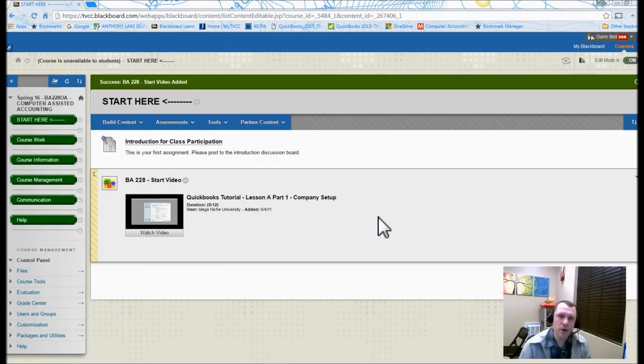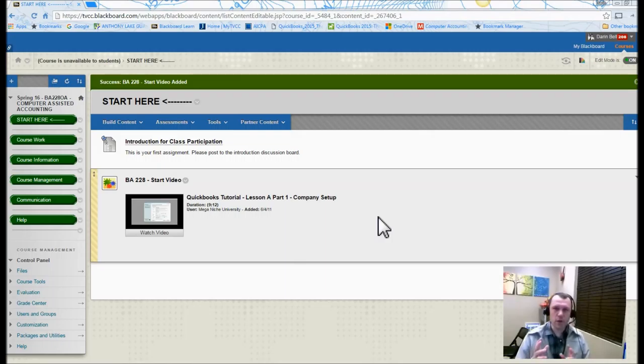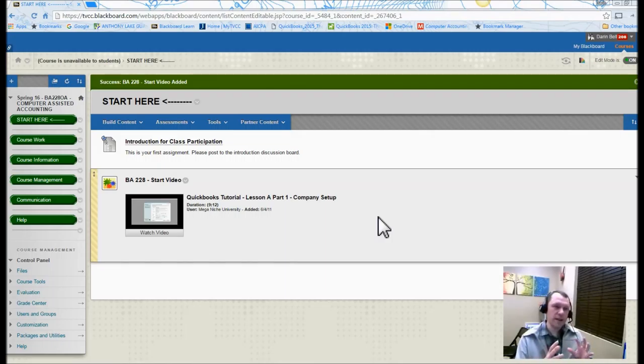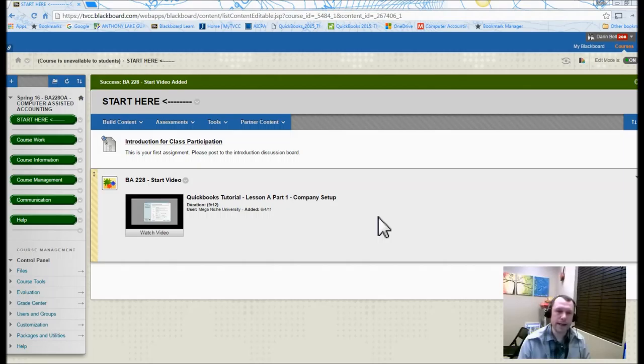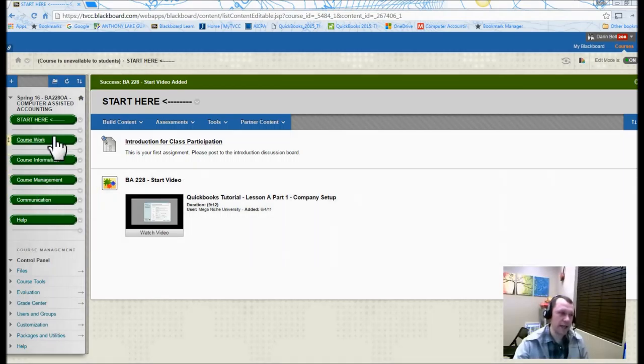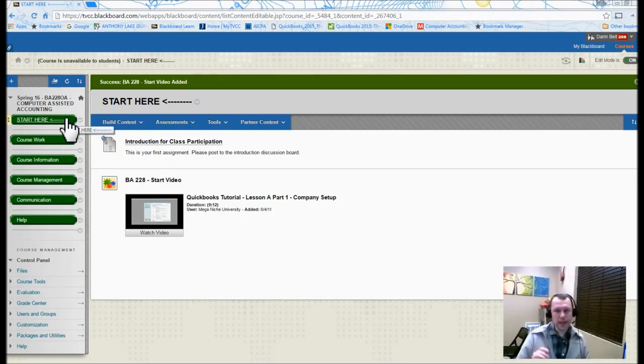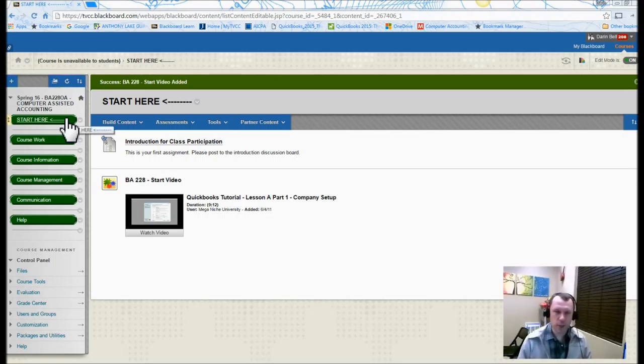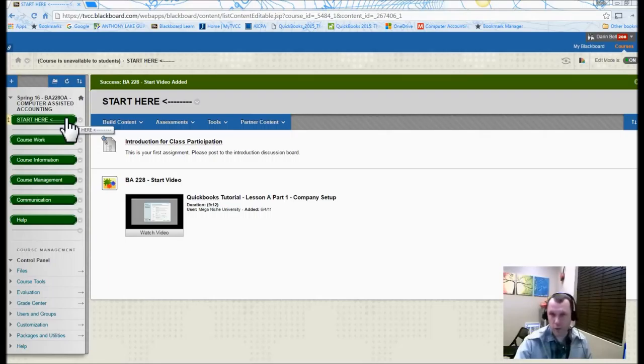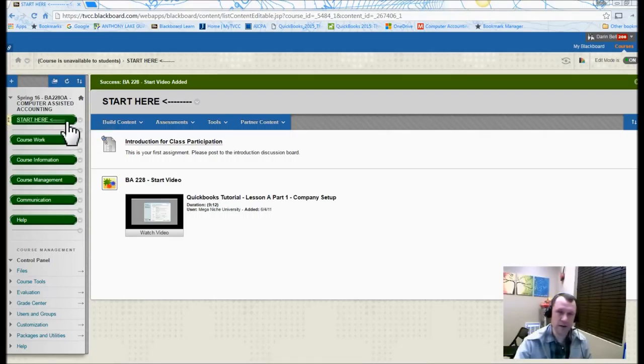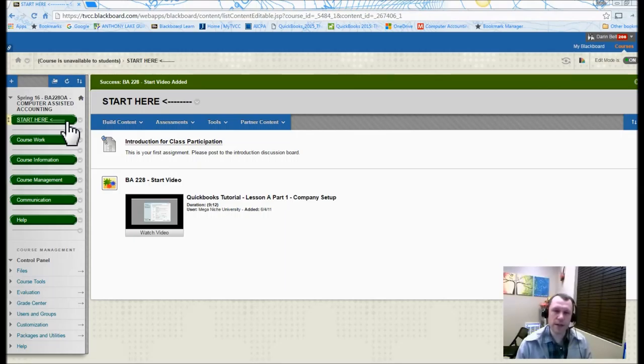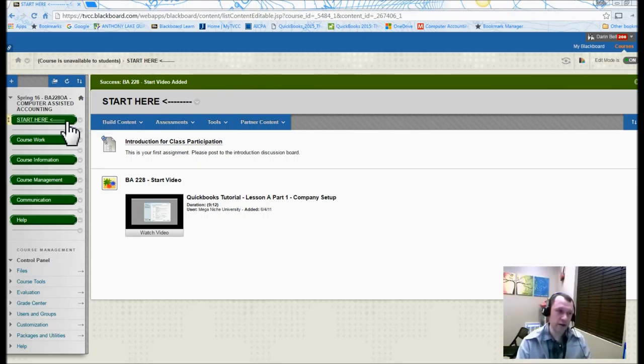This is the Blackboard site that you're able to see here with the different buttons. For the beginning of the course, for the first couple of weeks, I'm going to have a Start Here button over on the left side. So that's this button right here. The Start Here button is going to bring up the screen that you see here.